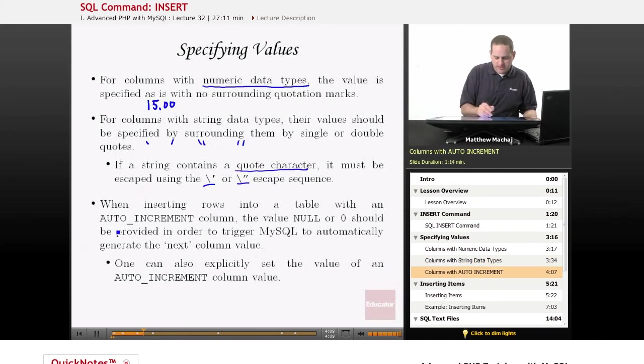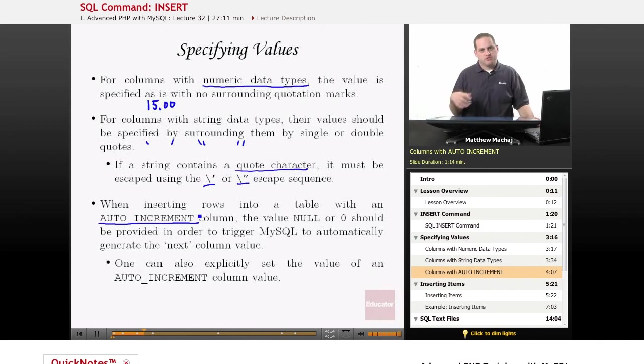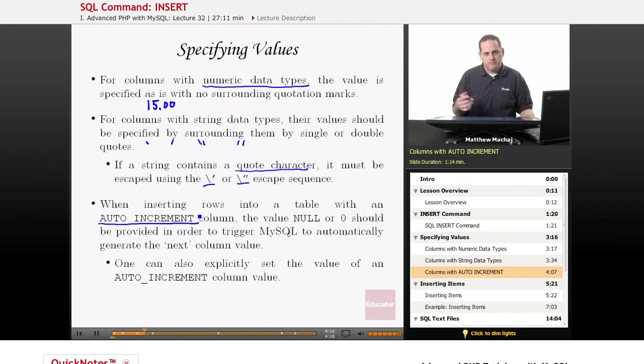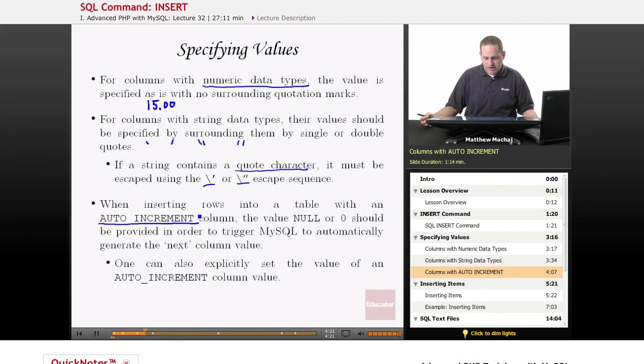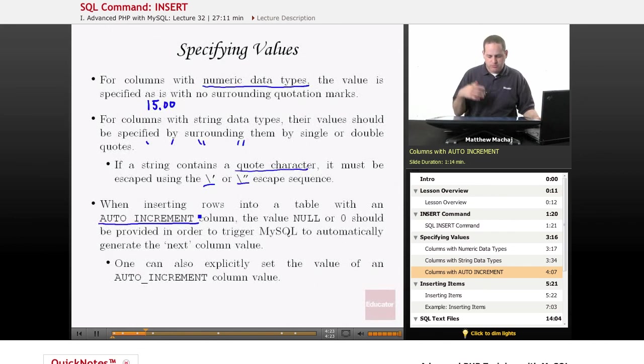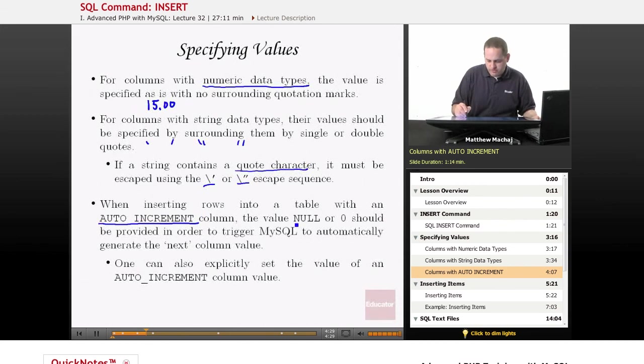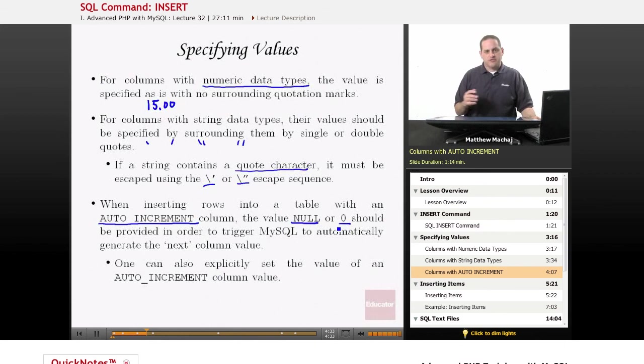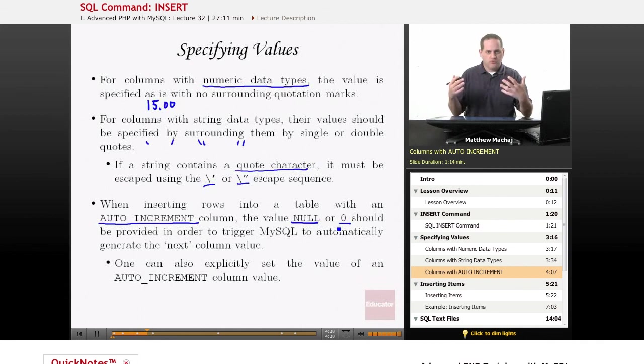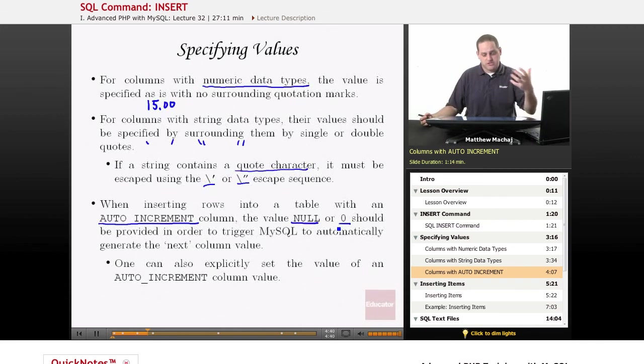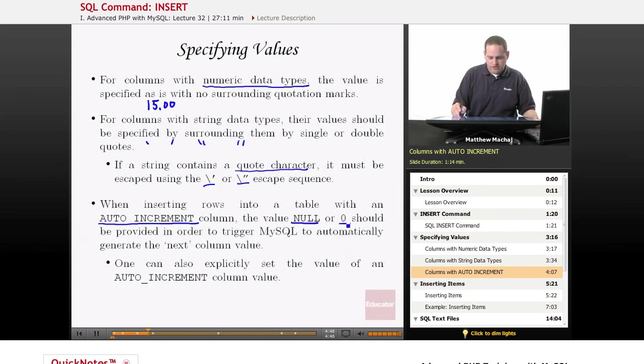Another important thing is for columns that have the AUTO INCREMENT attribute set, which for our items table is the item ID column because we want it to generate a new item ID automatically every time we add an item to the table. What you do is when you provide a value for an INSERT statement for that particular column, if you provide a value of NULL or you provide a value of zero, then MySQL is going to know to go ahead and auto-generate that new item ID, in this case to whatever the next value in the table is. So you specify NULL or zero to do that.